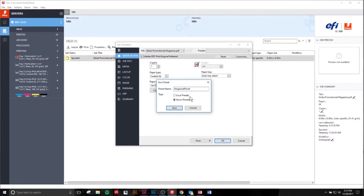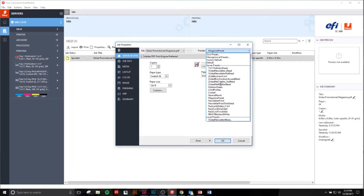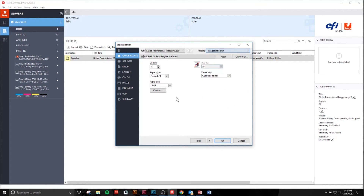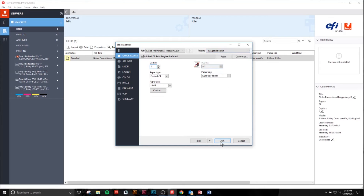I always set it to the server because we have two places where we can print from within my workplace. I set it to server in case I need to use it when I'm standing at the printer. Click Save, and now anytime you need that preset, just come back here and there's your server preset.